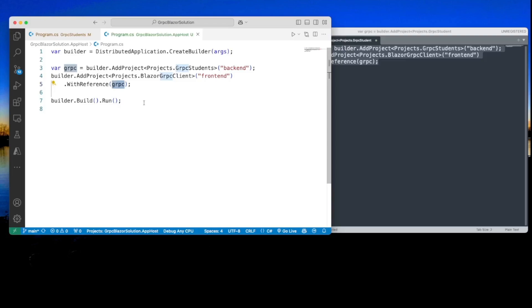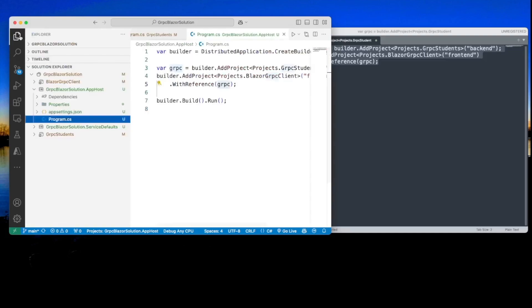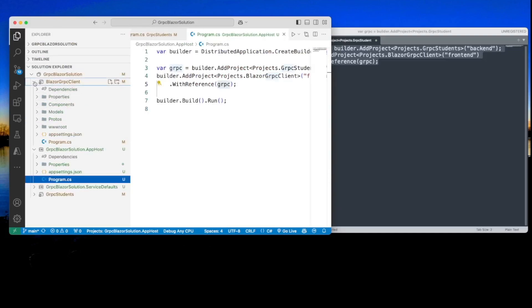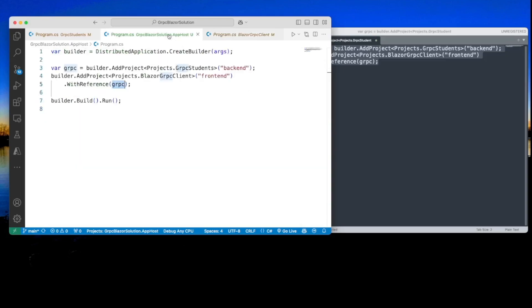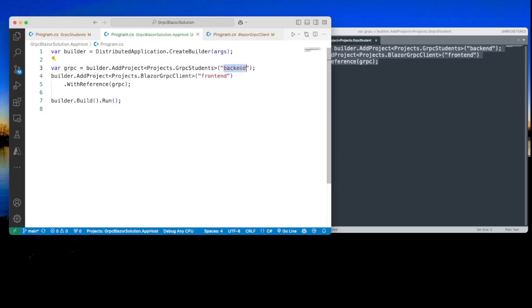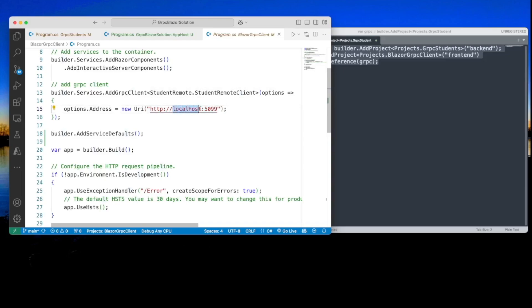And the step that we need to do is in the frontend, we have an address that points to the backend. If you go now to the gRPC client program.cs, you'll see that there is an address here that is hardcoded to localhost 1599. It doesn't have to be that way because we actually gave the name to the backend. So we can take this name, which is simply backend, come to the client and replace this with backend. And it will know where to find that because there is a DNS resolution that Aspire takes care of. We are done.